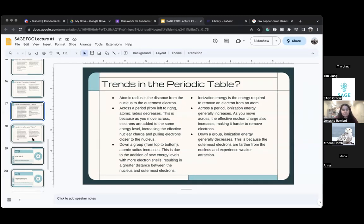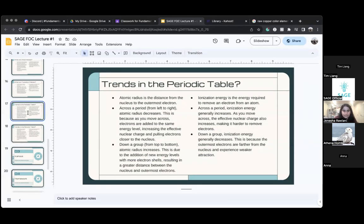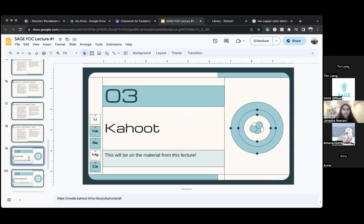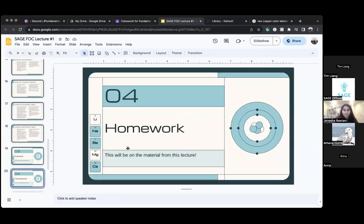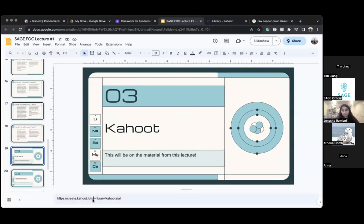We won't talk about ionization energy today because we don't have enough time — it's a complicated subject. We'll come back to it next class. Let's play Kahoot!